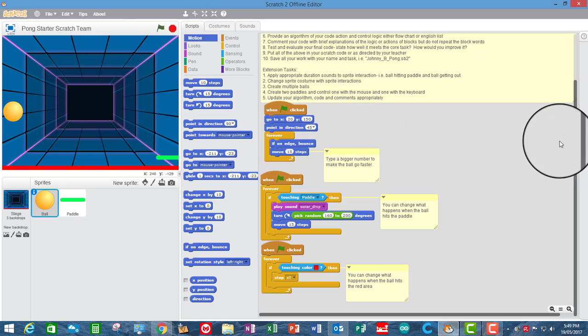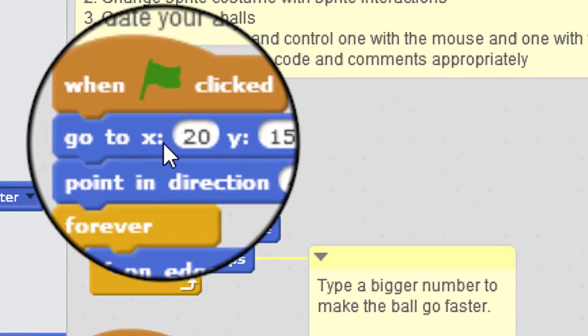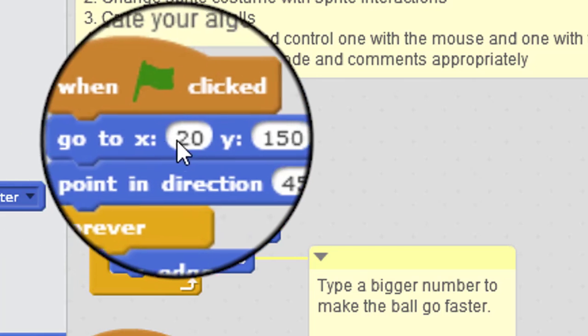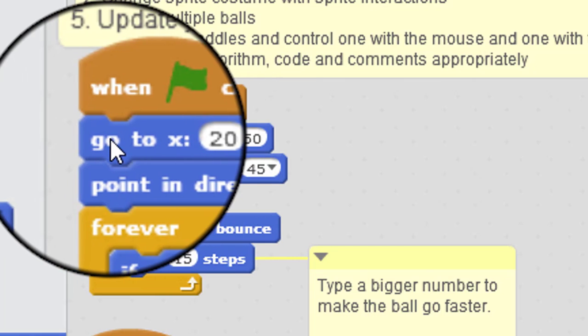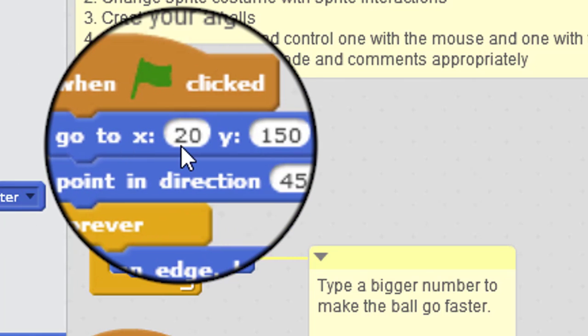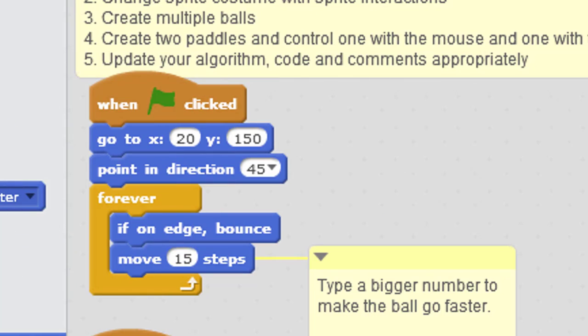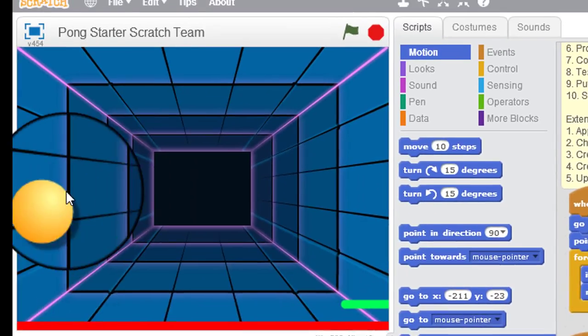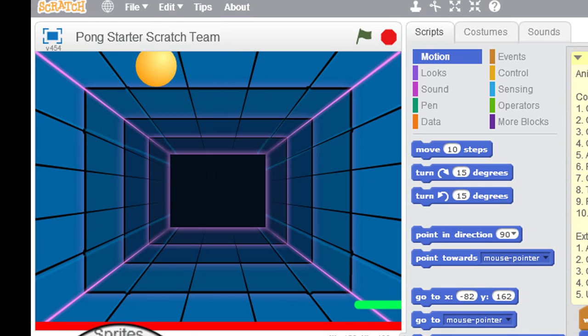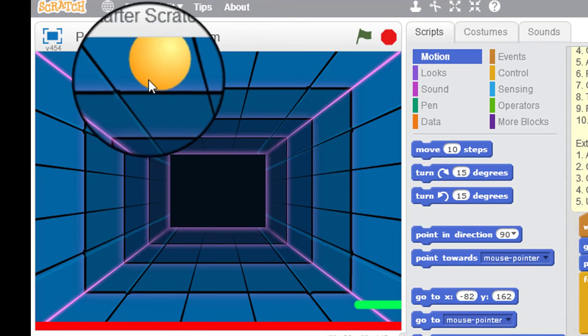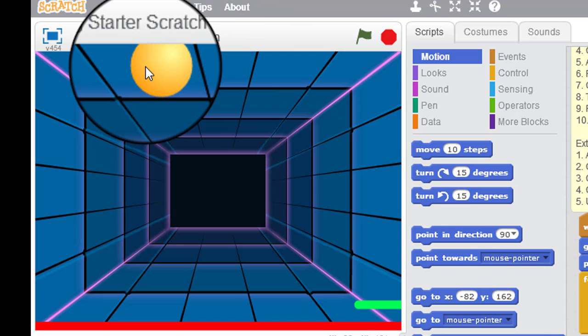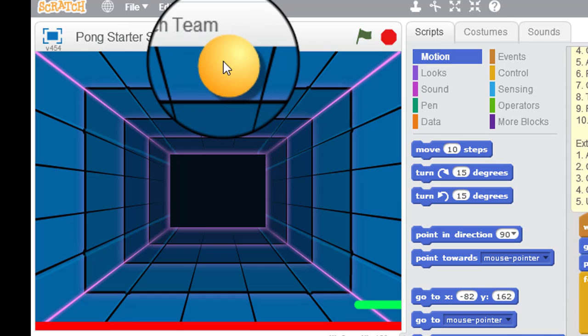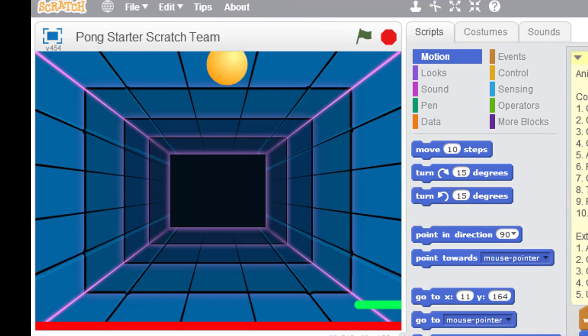Over on the right hand side, we can see that the first thing that happens is there's a go-to block, x20, y150. So what that does is it positions the ball sprite at position x20 and y150, which is about there.